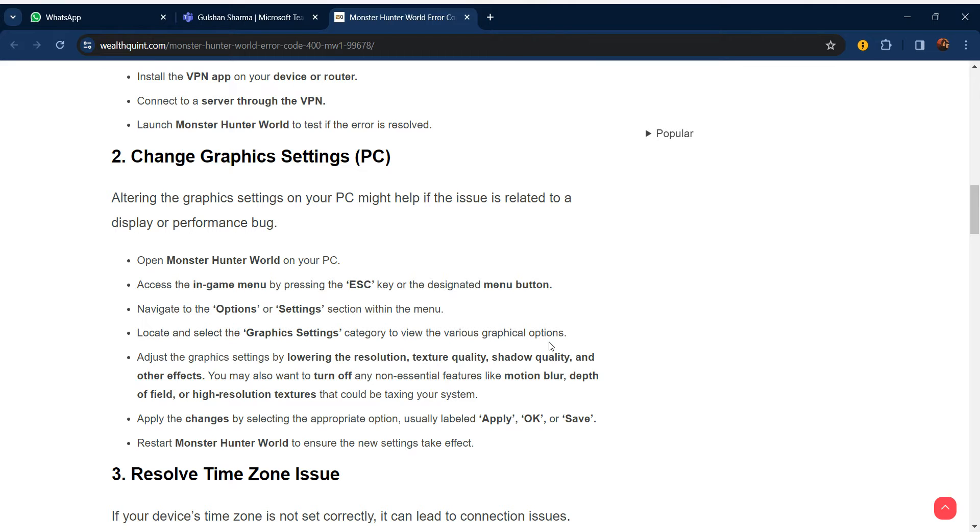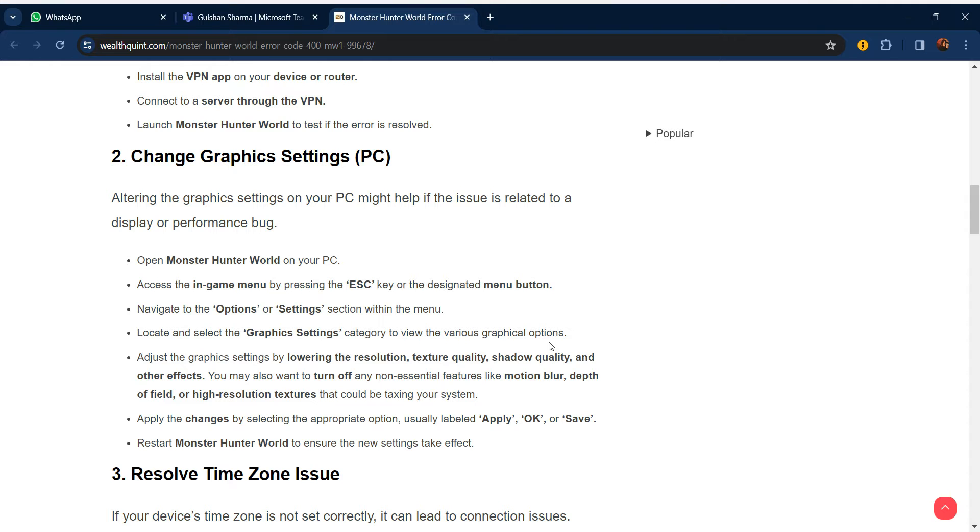The second step is to change the graphics settings on PC. Altering the graphic settings on your PC might help if the issue is related to a display or performance bug. Open Monster Hunter World on your PC, access the in-game menu by pressing the ESC key or the designated menu button, navigate to the Options or Settings section, and locate and select the Graphics Settings category to view the various graphical options.